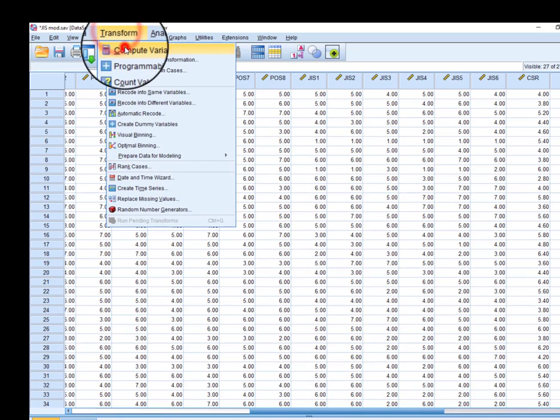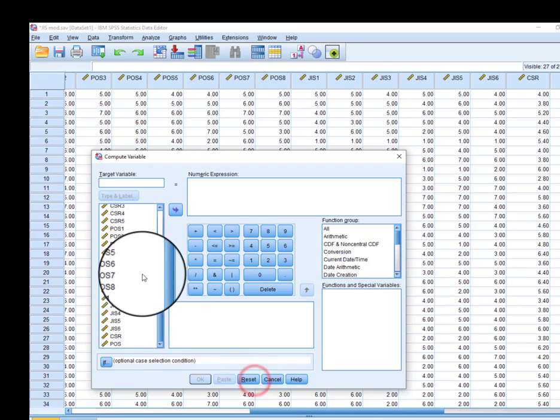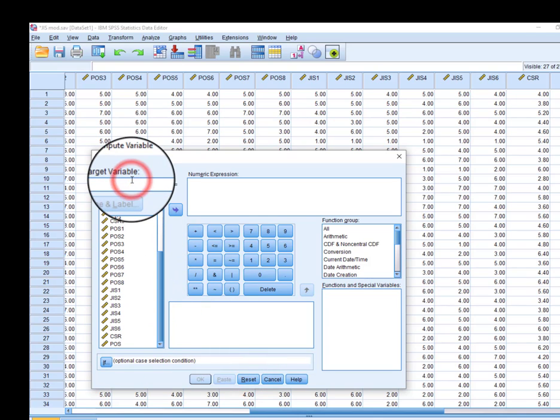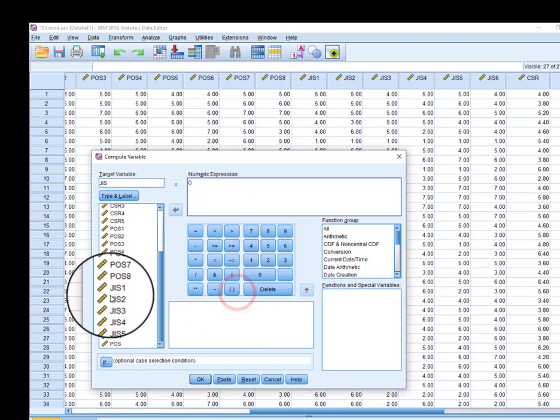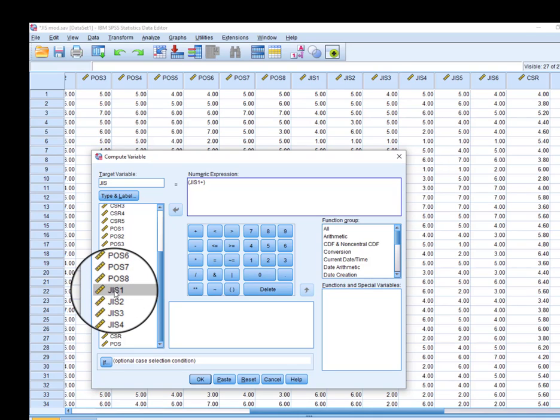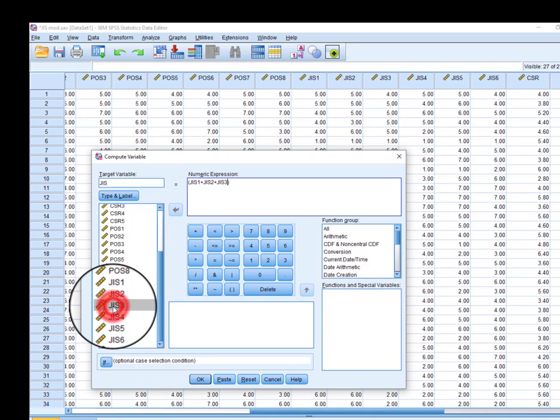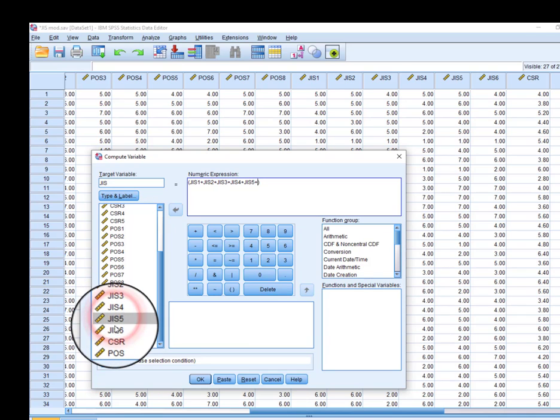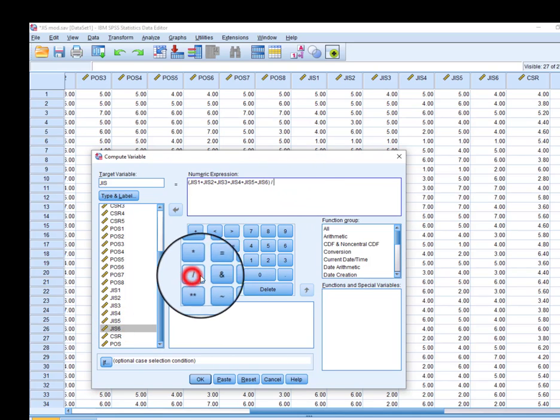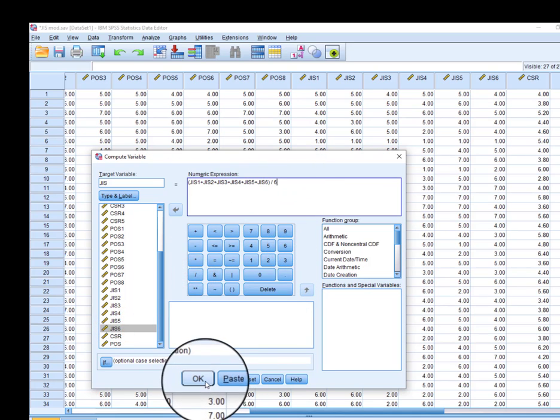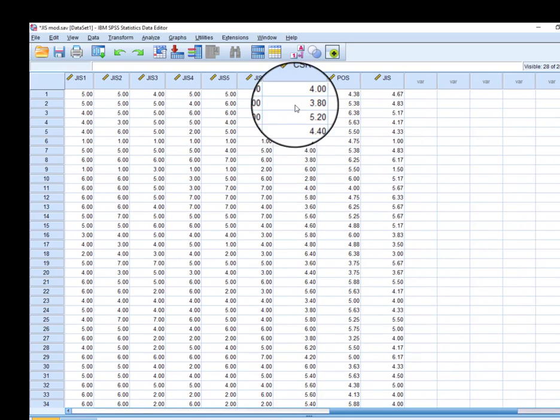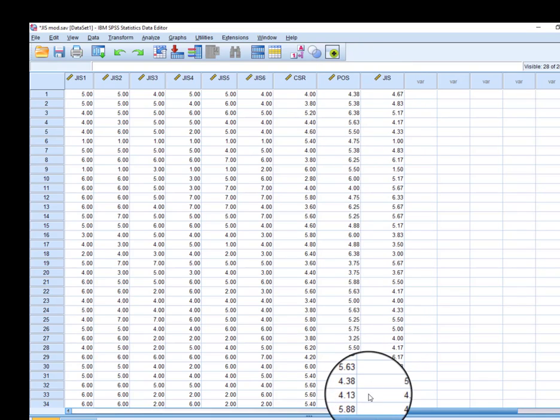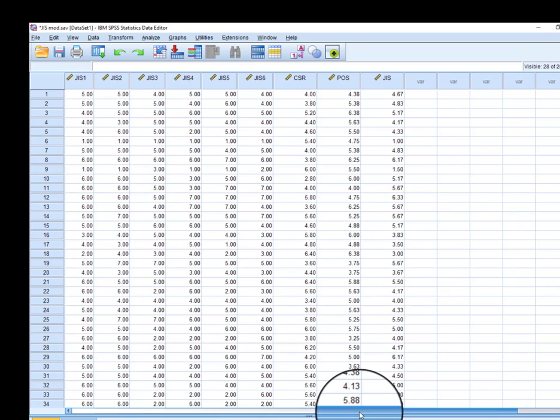Now we need to create our last variable, which is job insecurity. Since we have six items, we will divide it by six. So now we have the averages of all our three variables, and we are ready to proceed with moderation analysis.